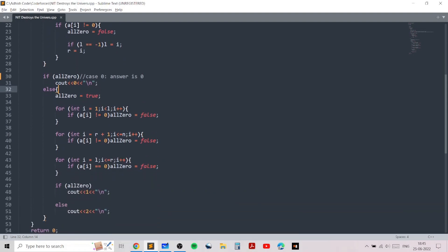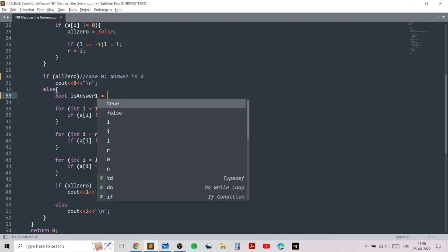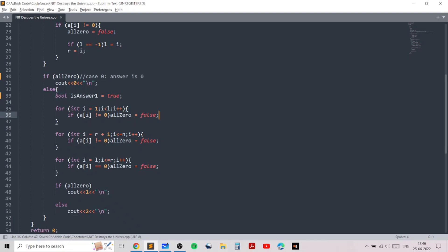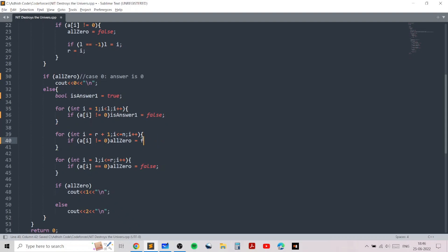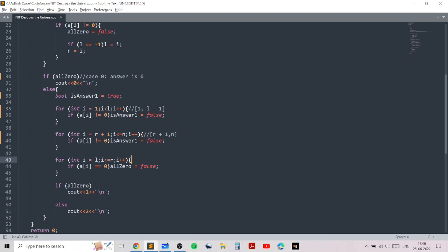To check whether the answer is one or two, we use three loops and a boolean variable 'is_answer_one' initialized to true. The answer will not be one if there exists any positive number which lies outside the range l to r — i.e., in ranges one to l-1 or r+1 to n. If such a positive number exists outside that range, we set 'is_answer_one' to false.